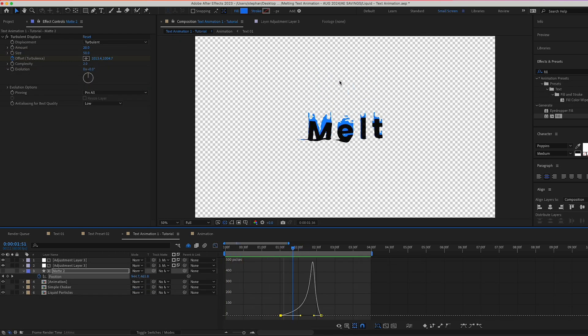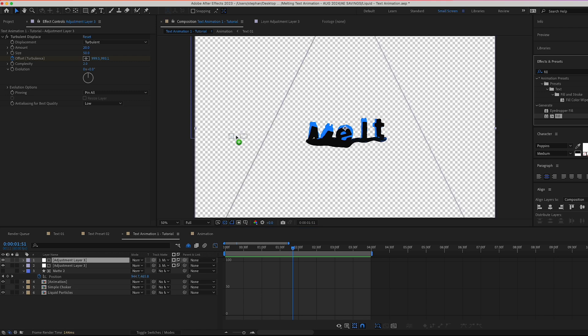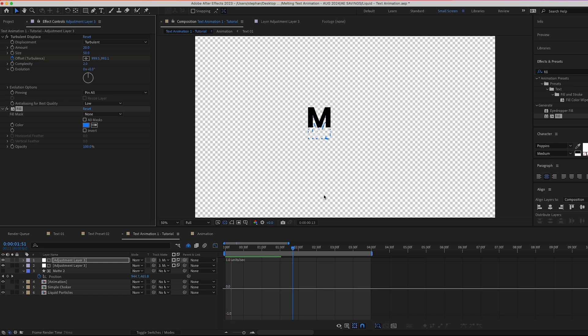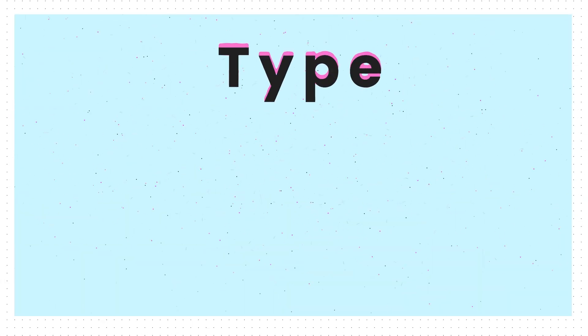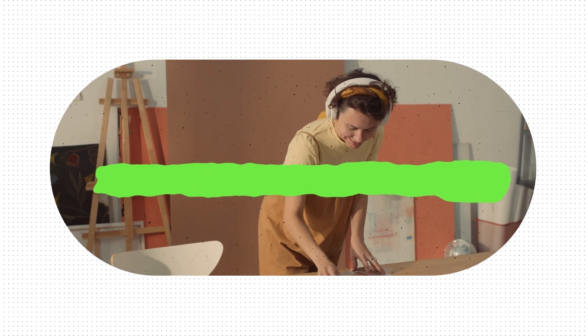The animation looks great. One final step: go to the adjustment layer with the Turbulent Displace effect and add a Fill effect, giving it the same color as the droplets to sell everything together. That's basically it — I hope you learned something. Please like this video and subscribe as it really helps us produce more content. I'll leave a link to the text morphing video so make sure to give that a watch.